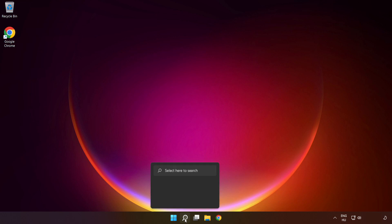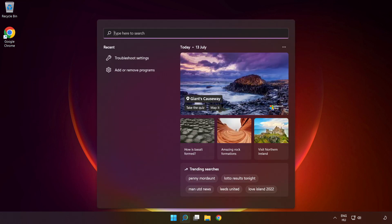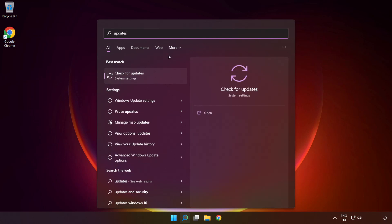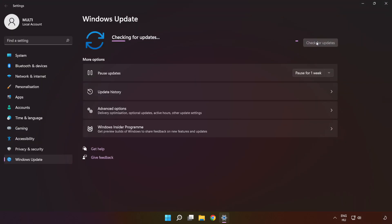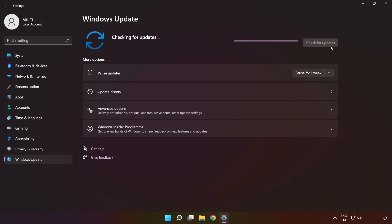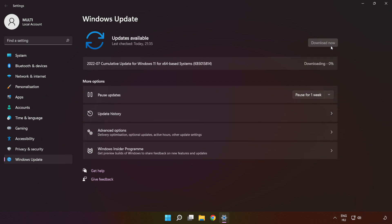Click the search bar and type 'update.' Click 'Check for updates.' Wait for it to complete, then click close and restart your PC.